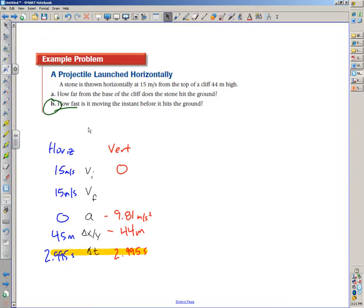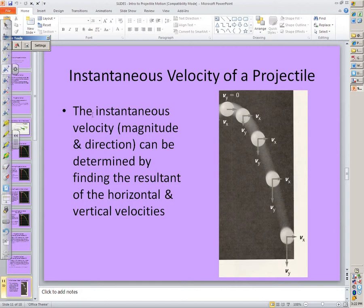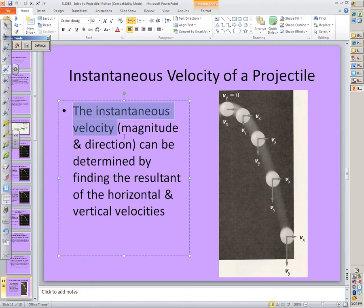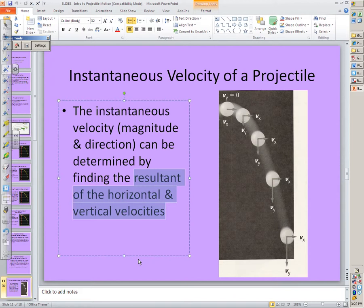When the question asks how fast it's moving the instant before it hits the ground, you might wonder whether it wants horizontal or vertical speed — and the answer is yes, both. In two dimensions, the instantaneous velocity is determined by finding the resultant of the horizontal and vertical velocities.